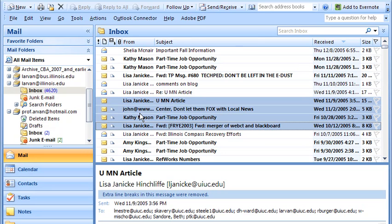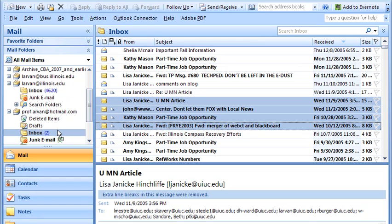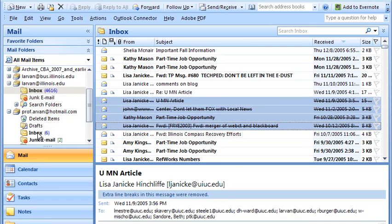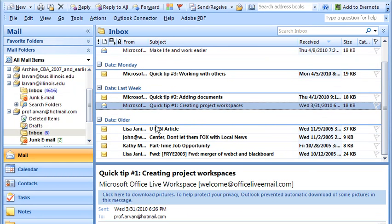I'm going to drag these messages to my Prof. Arvan Hotmail account. You see it puts the delete, so the messages are deleted from Express. When I go into my Hotmail account, there they are in this account.